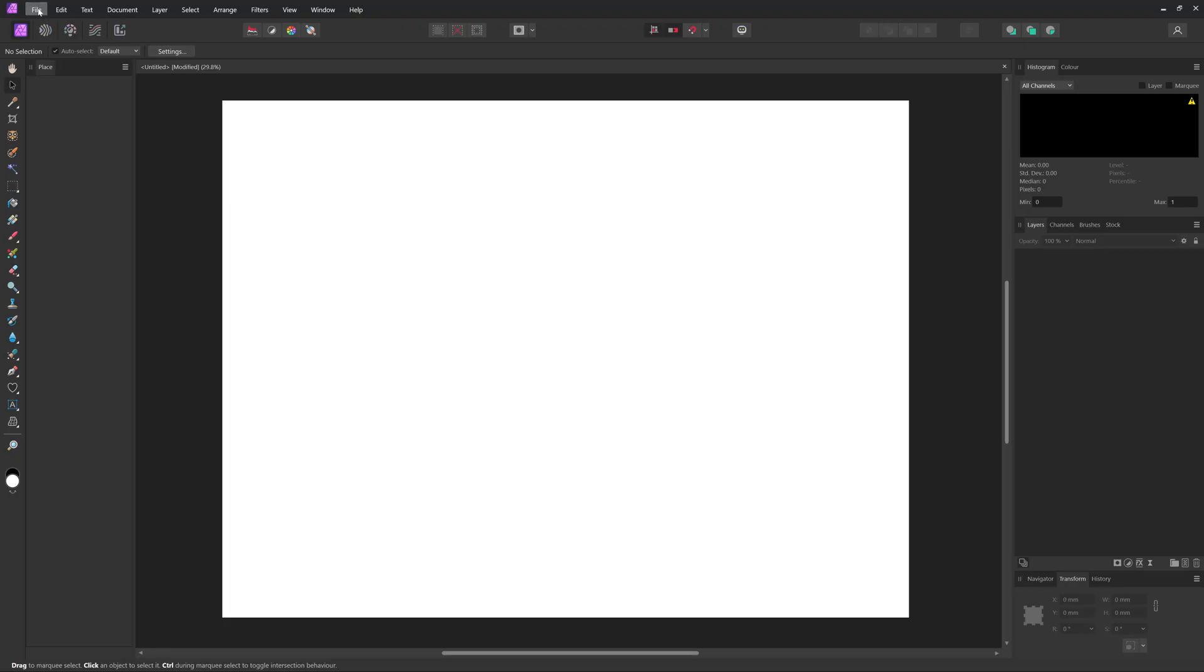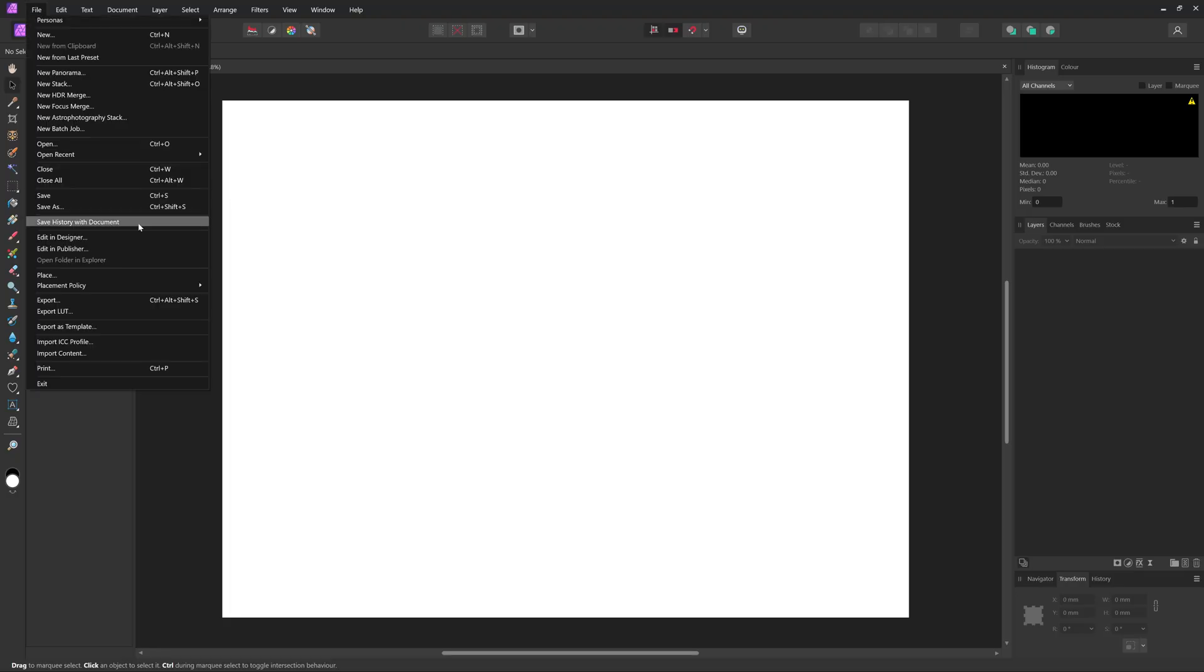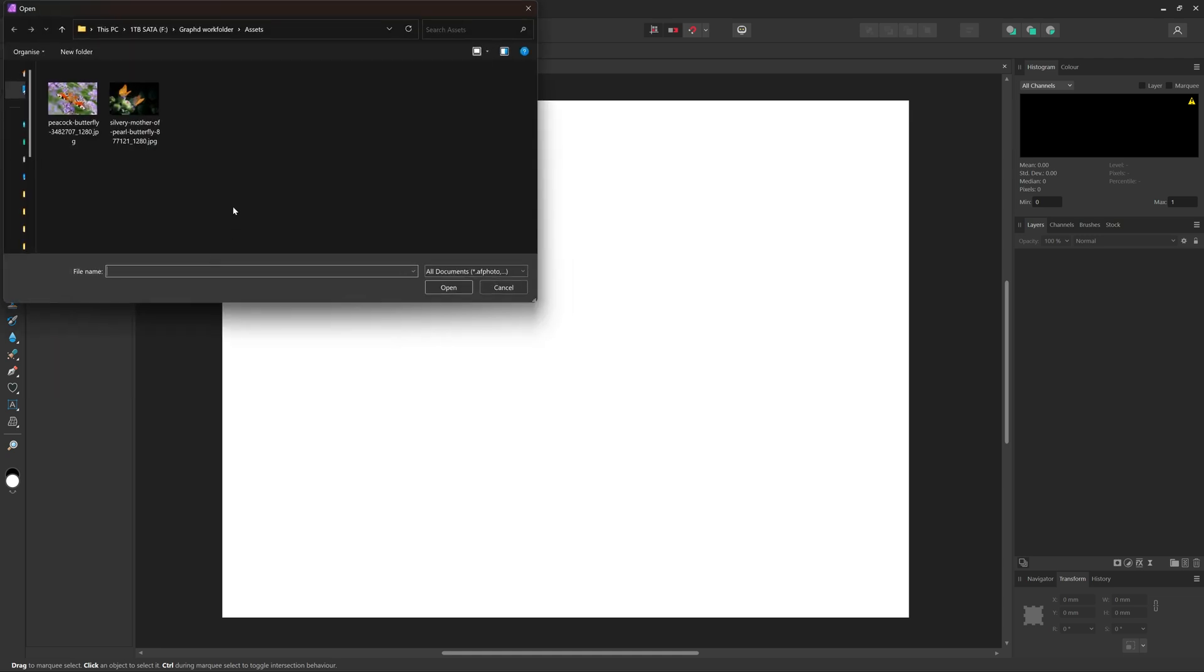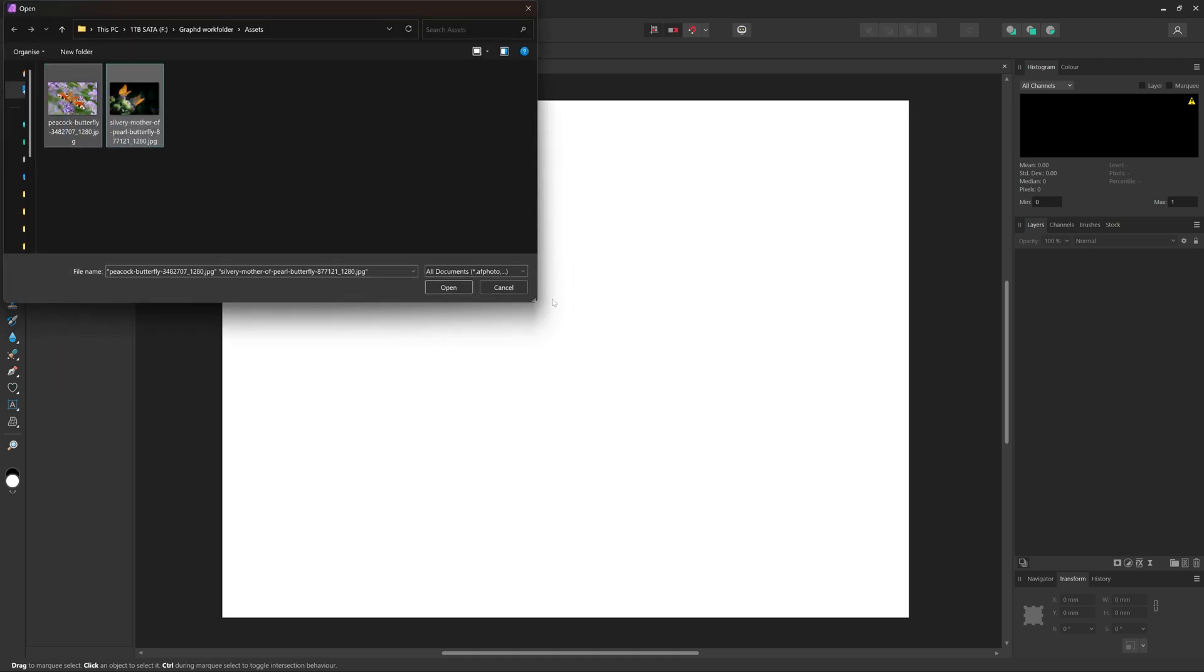So let's first add a couple of images we want to crop by going to File and then choosing Place. And here you can select as many images as you want to add. When you click Open,